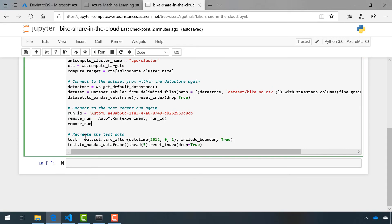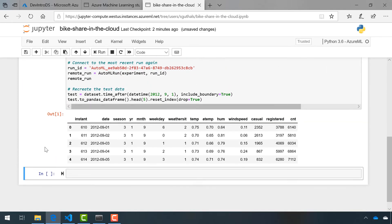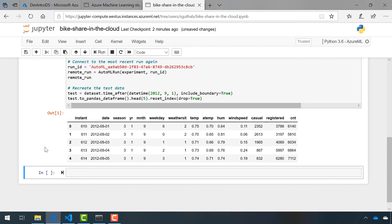Finally, we do need to recreate our test data. Notice that in VS Code we only ever ran our training data, so we do need to have access to our test data so that we can run that. Let's go ahead and run this cell. Awesome — it printed the first five lines of our testing data, which means everything before it must have worked.